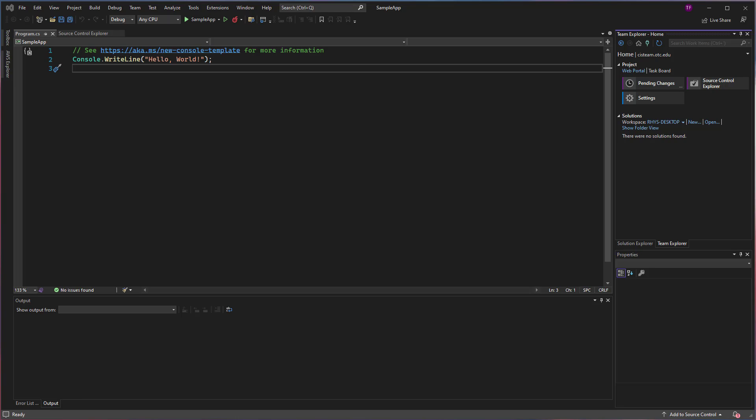You can see here that I've opened a C# console project. This is a .NET 6 core project, just a simple Hello World.